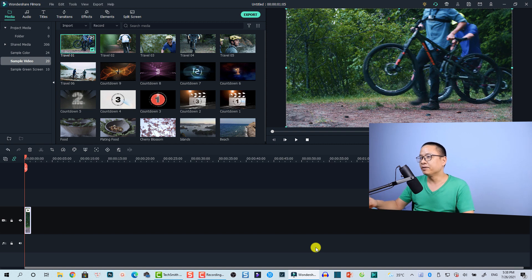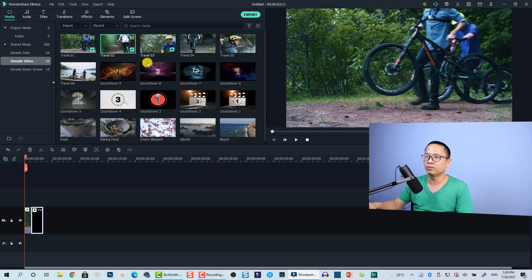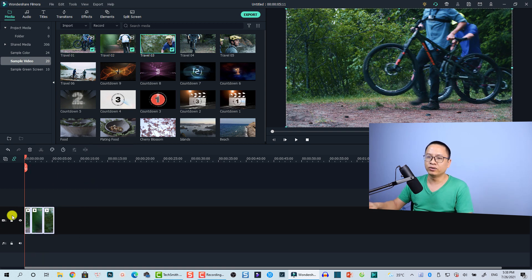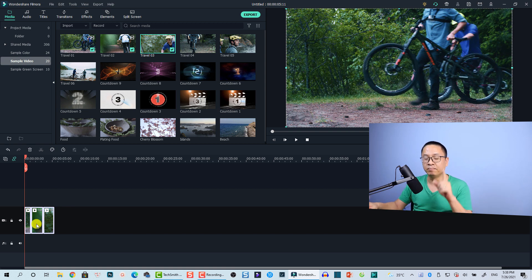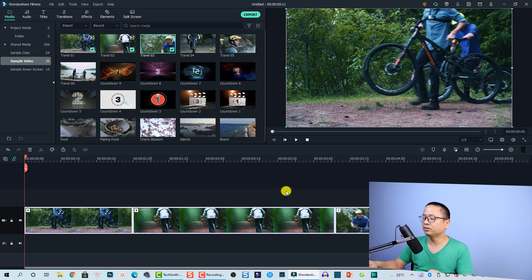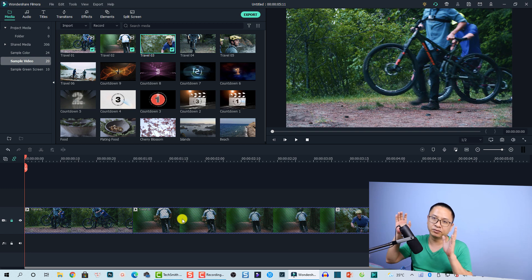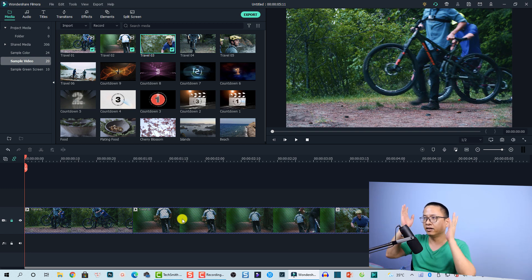Here I am inside Filmora 10. For example, if you have a video like this, you can put as many videos as you want on the timeline. All these videos are on the main video track — track number one. You can hit this button to view everything on the timeline, and then you can lock this track.